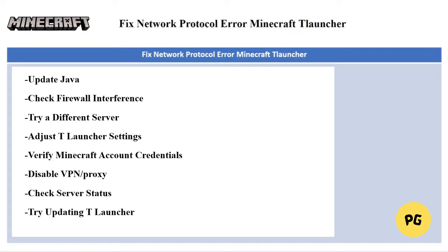The next fix is to verify your credentials. Double check your Minecraft username and password for any typos or errors, and try logging into your Minecraft account on the official Mojang website to verify your credentials.